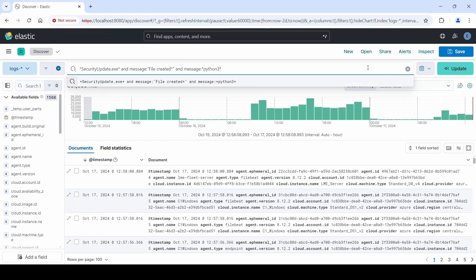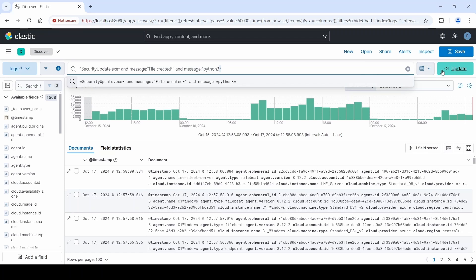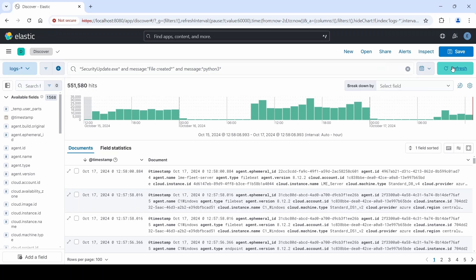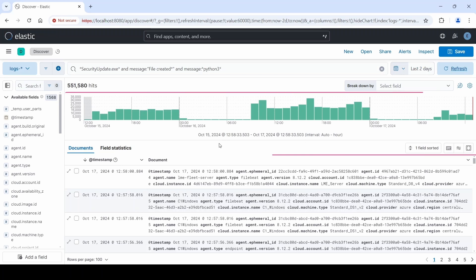Asterisk, security update.exe, asterisk, and message colon in an asterisk Python 3. What this query says is we're looking for our executable file, and we want its message to have both file created and Python 3. The asterisks mean that we're looking for those strings, and we don't care where they are inside of the message string.